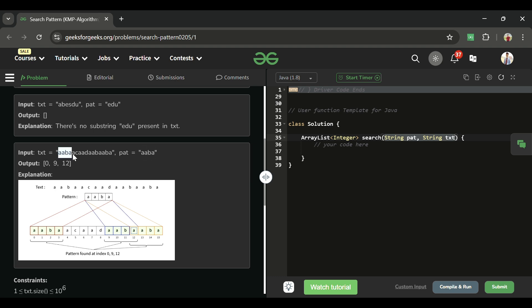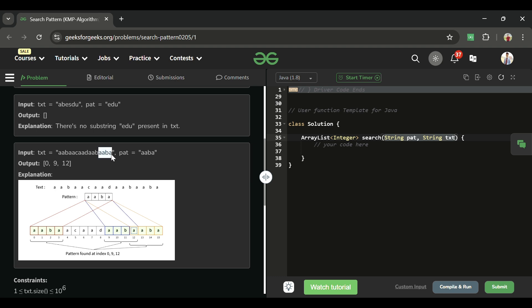Similarly, let's take pattern 'aab'. It is present starting at index 0, also at index 9, and again at index 12. We simply return all those starting indexes.